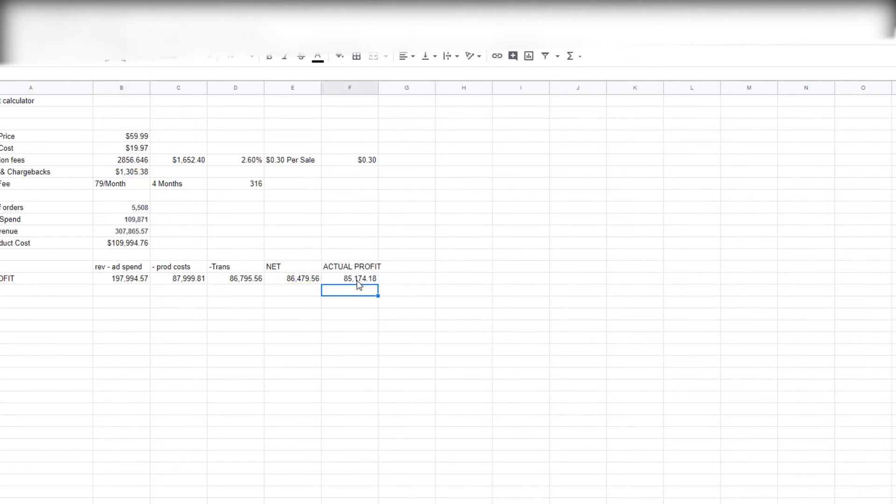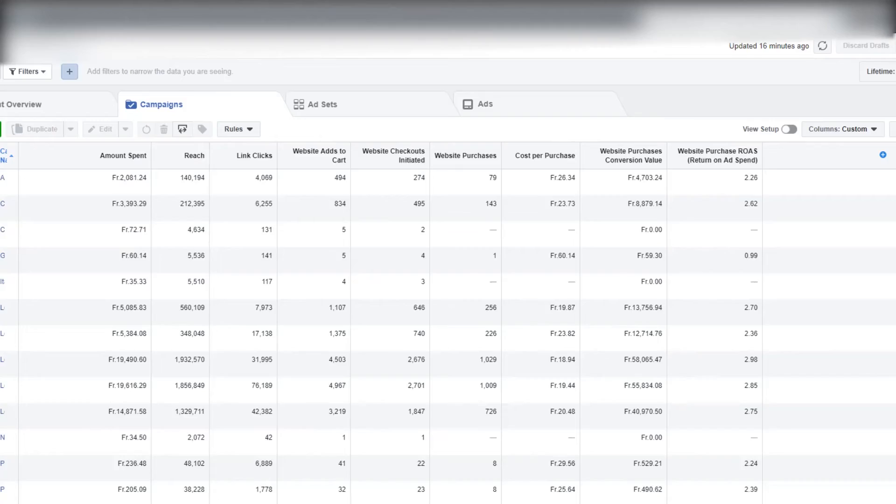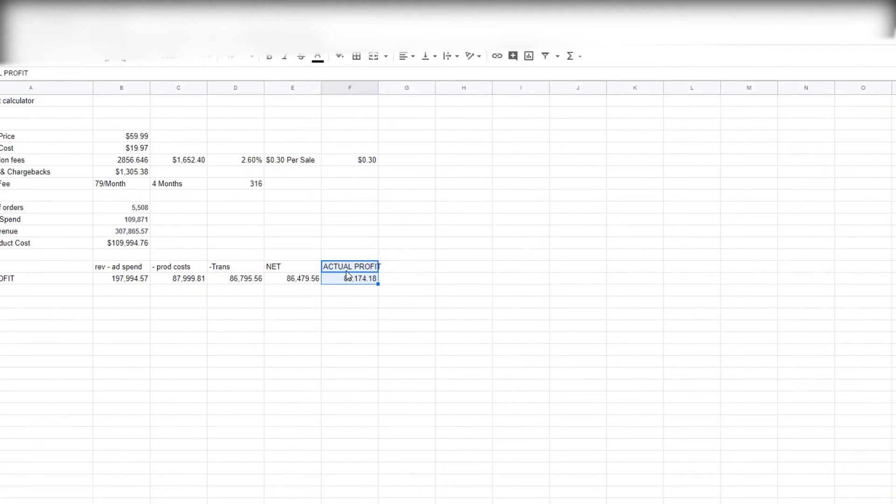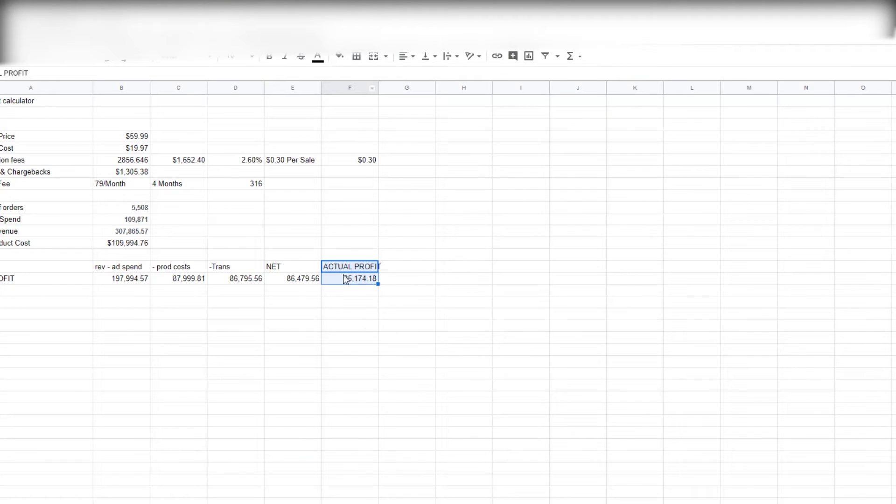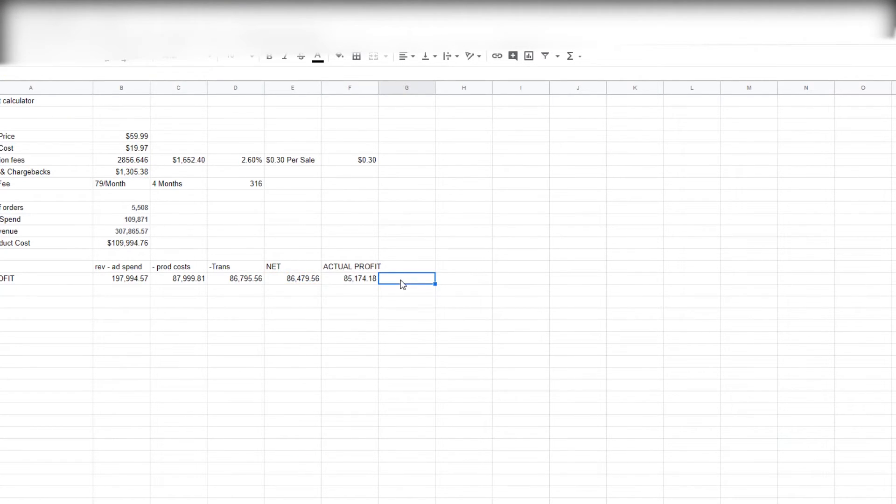So our actual profit from spending $109,871 in ad spend was $85,174. So this is kind of how I break down the actual profit numbers. In some stores, depending on how big or small they are...